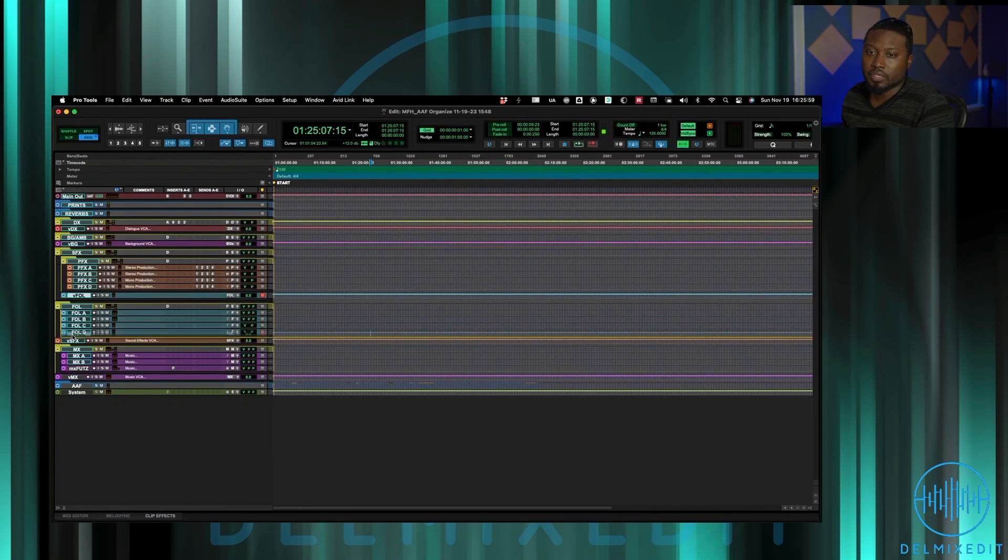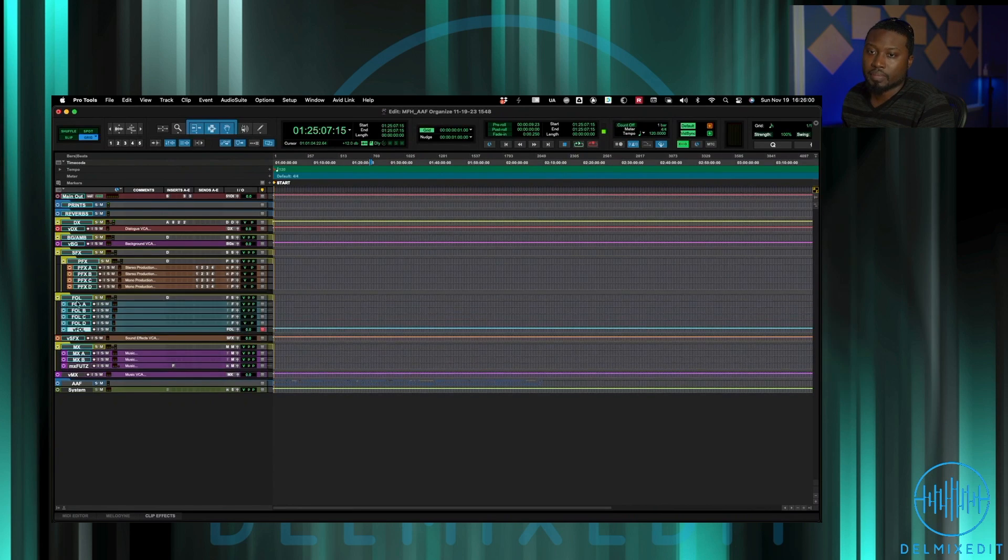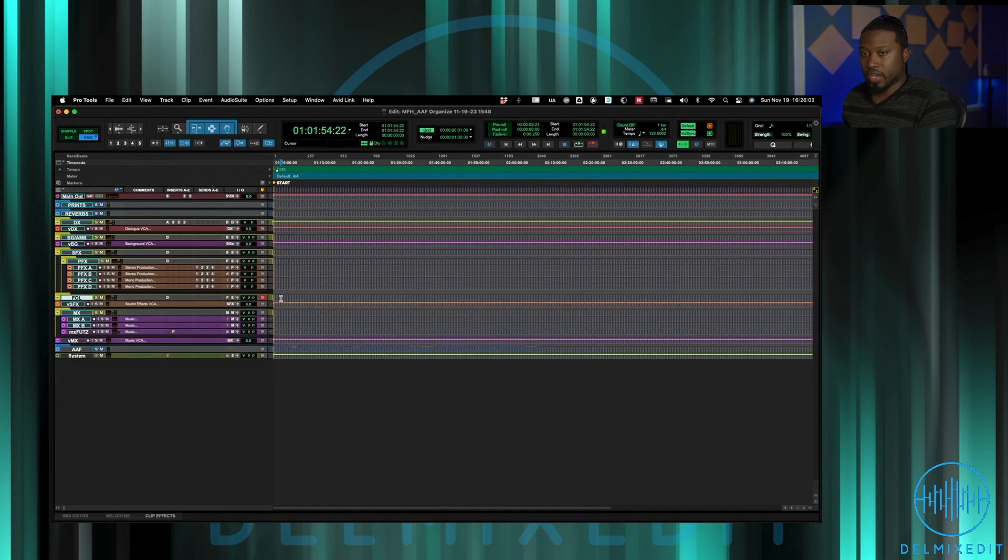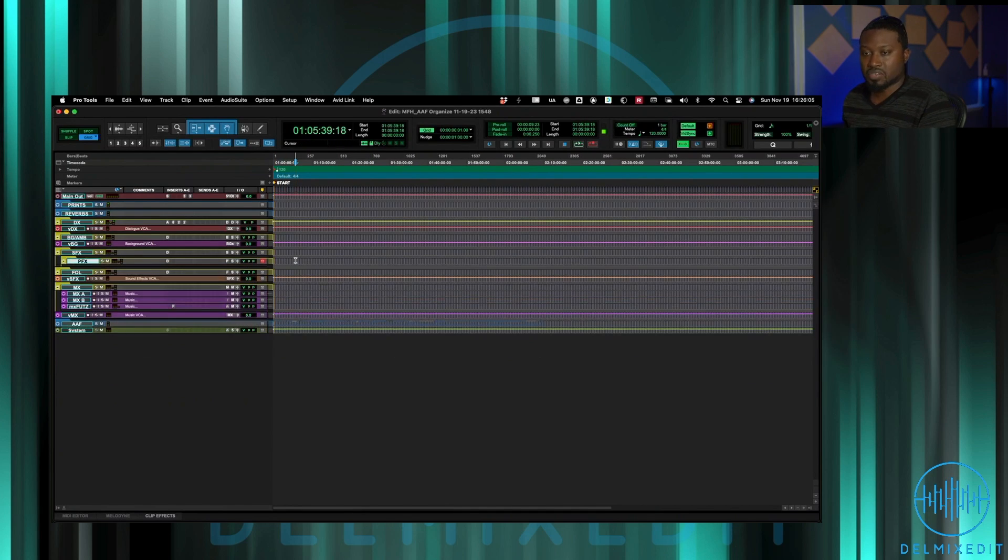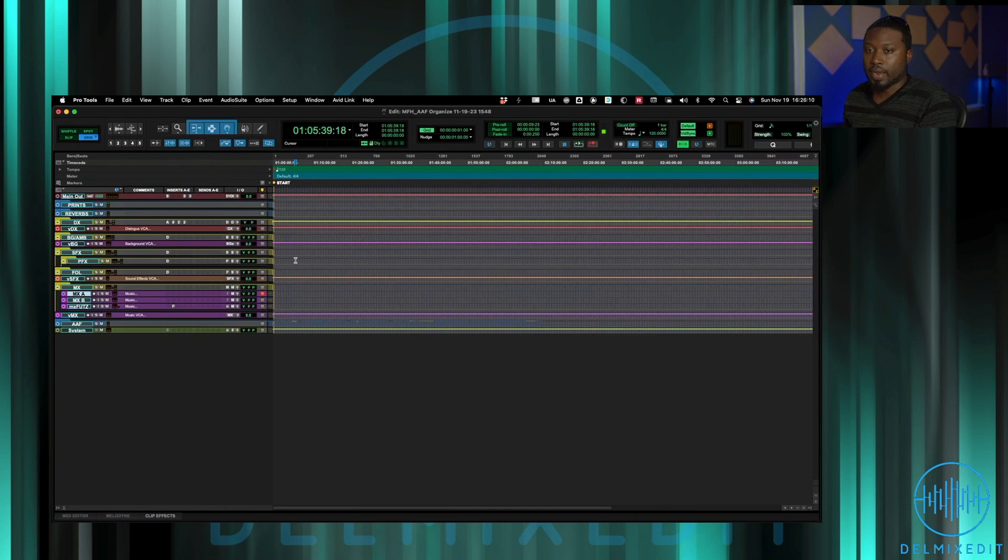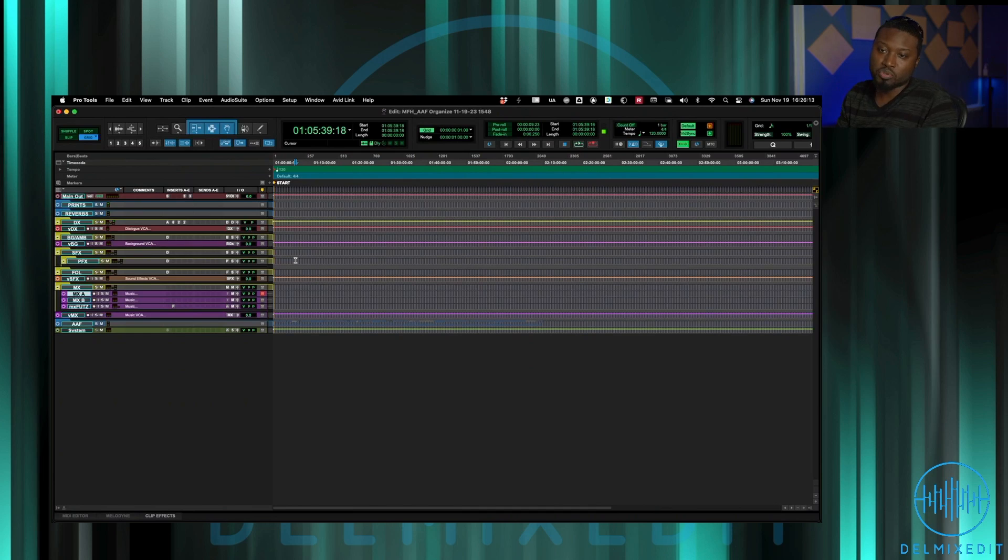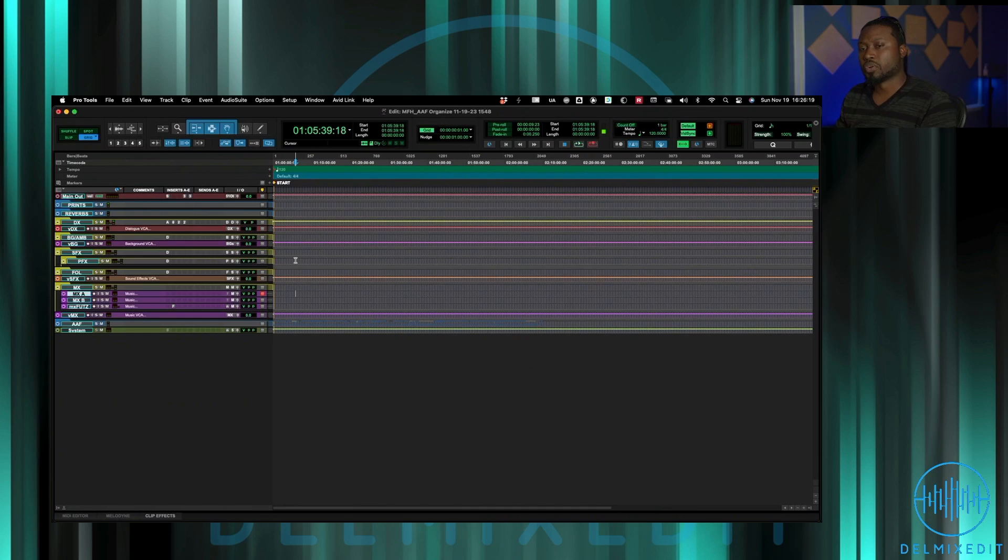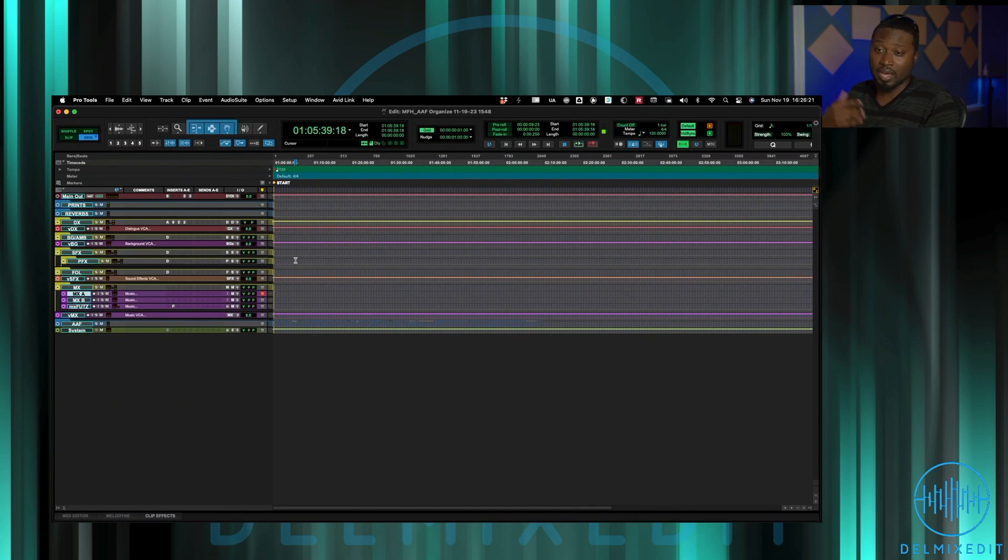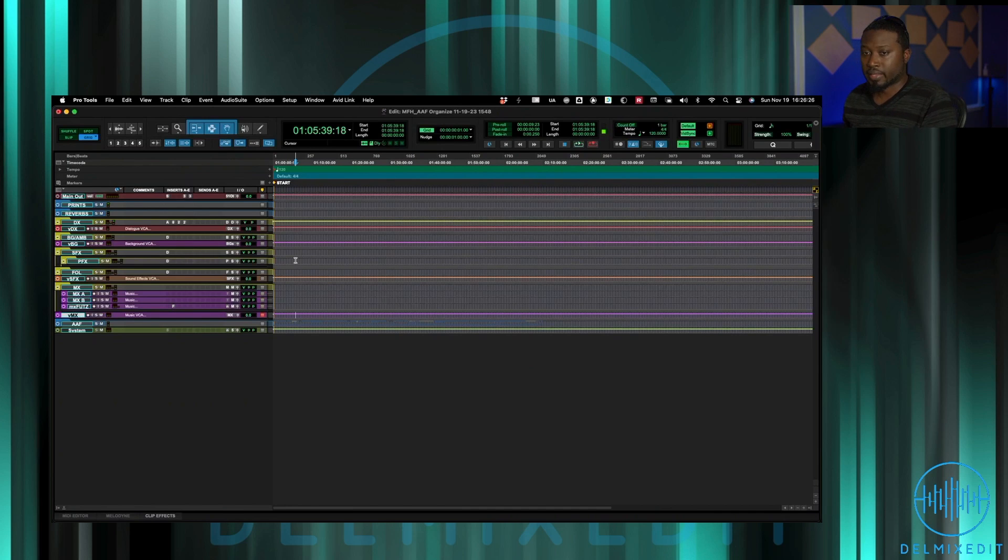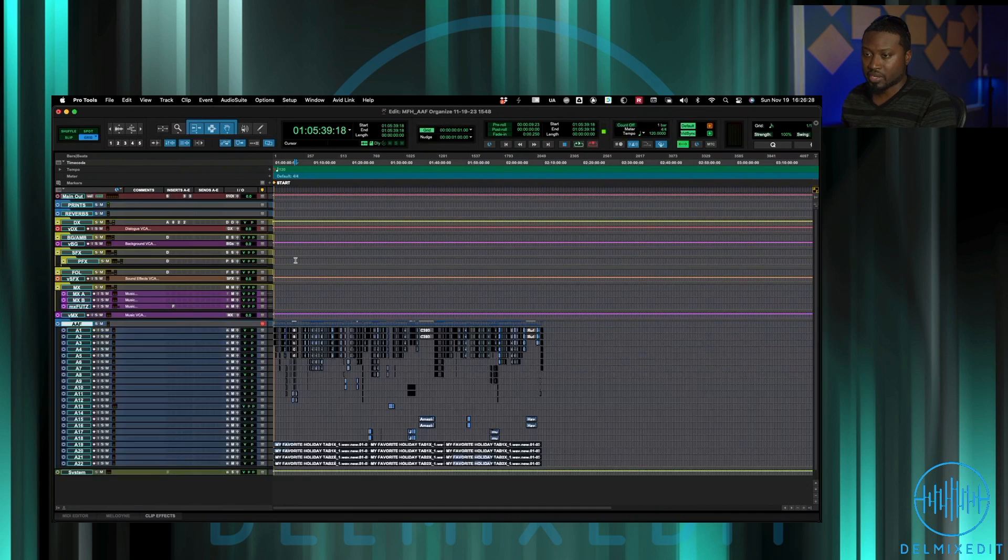Very last down here you have music, so that's a music folder. Right now again template has A and B and then also a music futz which again is just for music that needs to come through speakers, televisions, or anything like that is going to go there. If I need more music tracks I'll just make more music tracks but this is just kind of always a starting point, especially for a film like this.